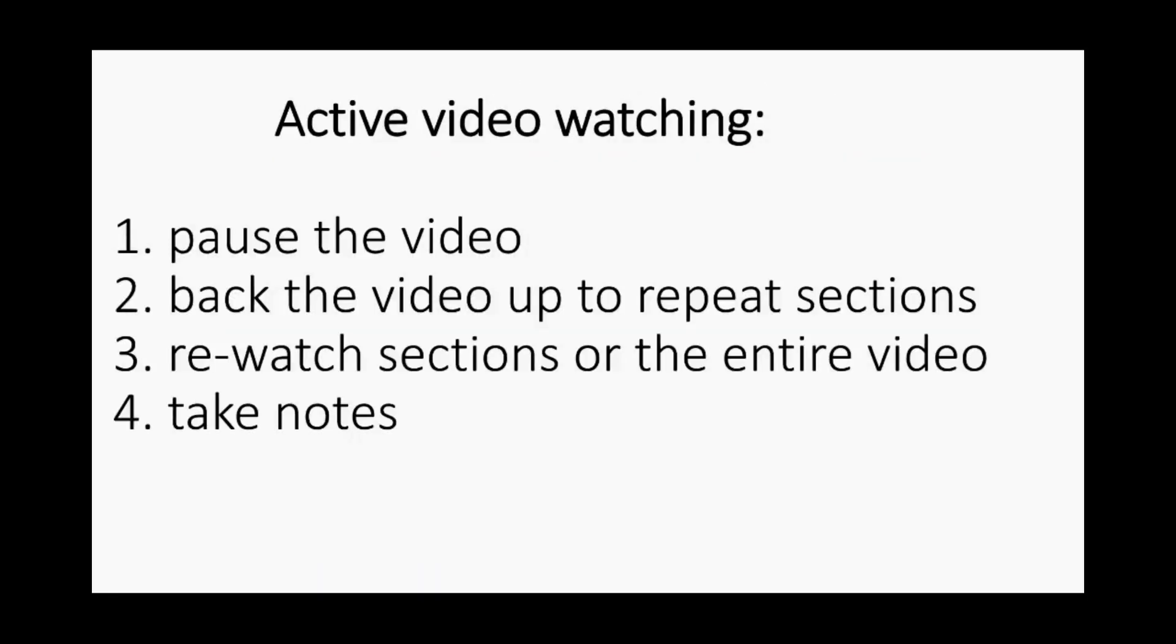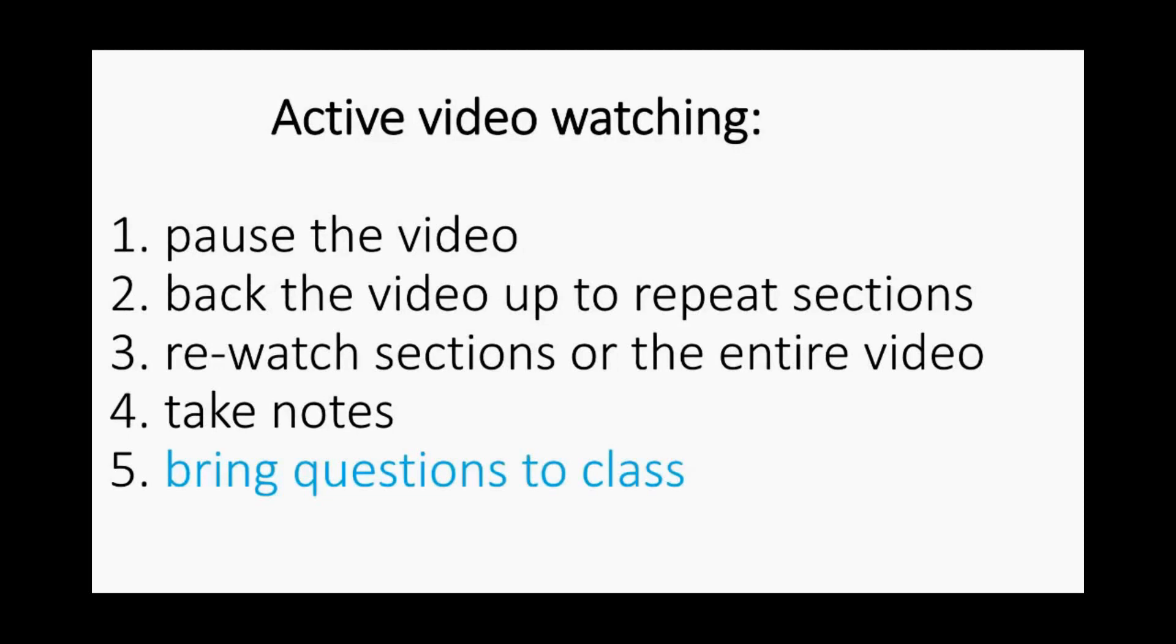Once again, when you watch these videos, make sure to use active video watching techniques, take notes, re-watch sections, and bring questions to class.